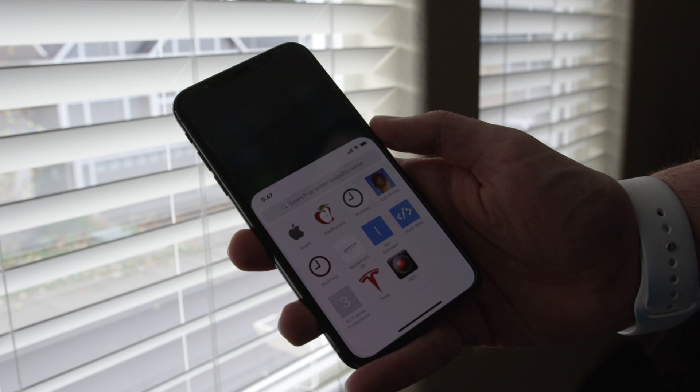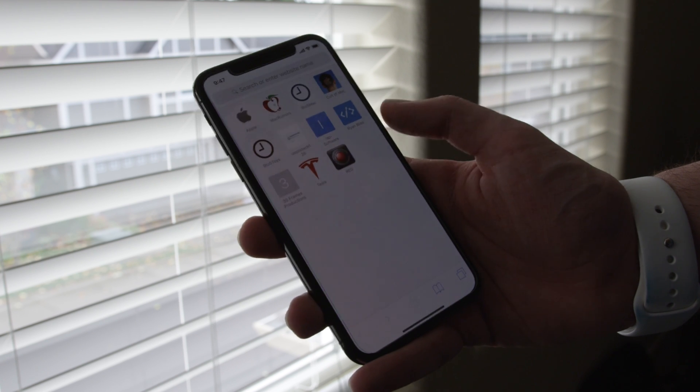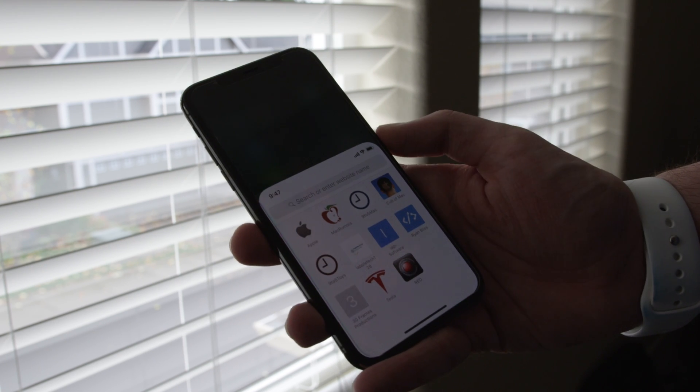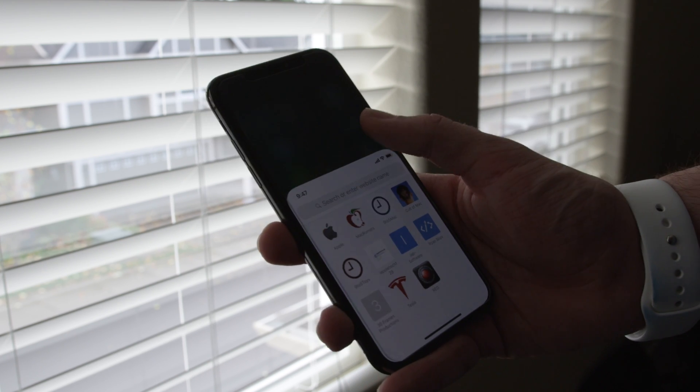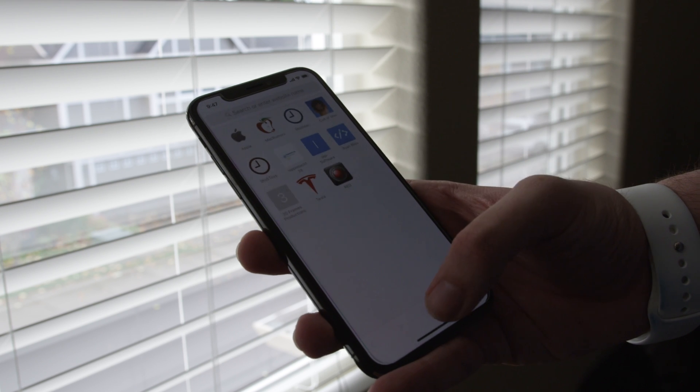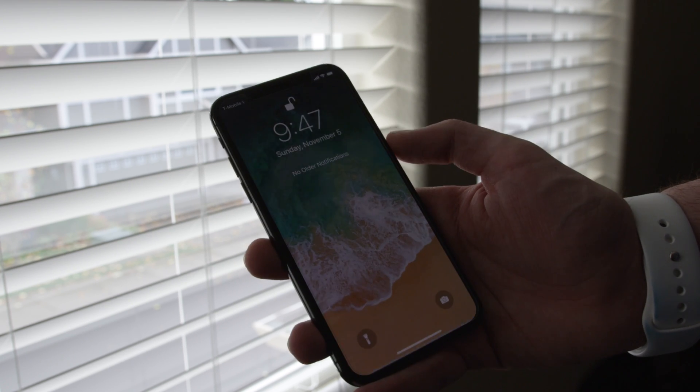What if you want to get that reachability feature that we used to have on previous iPhones, where you double touch the home button and the screen comes down? Well, if you go to the accessibility settings and enable reachability, all you have to do is swipe down on the little home stripe and you get your reachability feature right back. You can even pull down notification center, control center, all that sort of stuff with reachability.